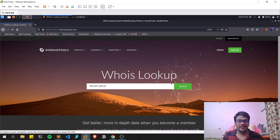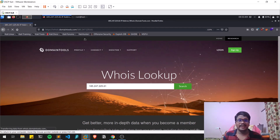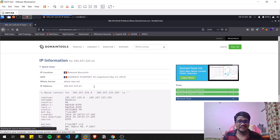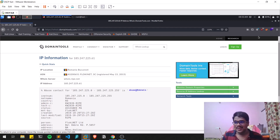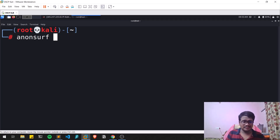Loading may take a bit since we're connected through Tor. You can see we are currently in Romania — not physically, but virtually. That is how the tool works, masking your real location.